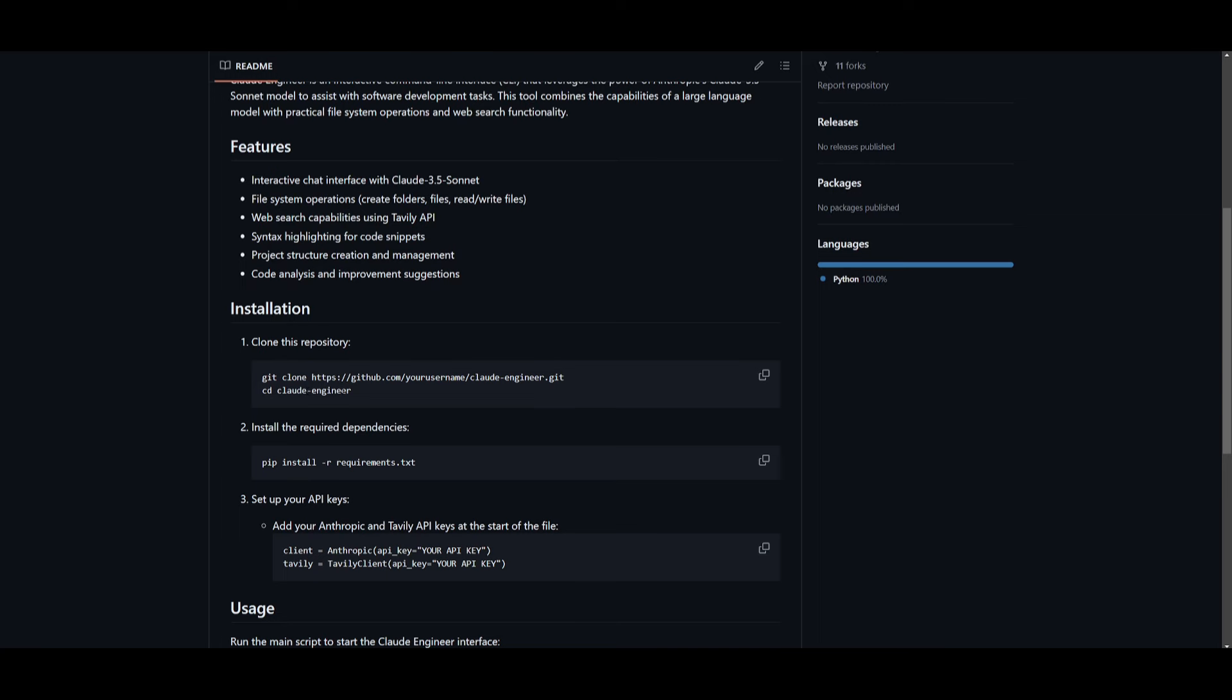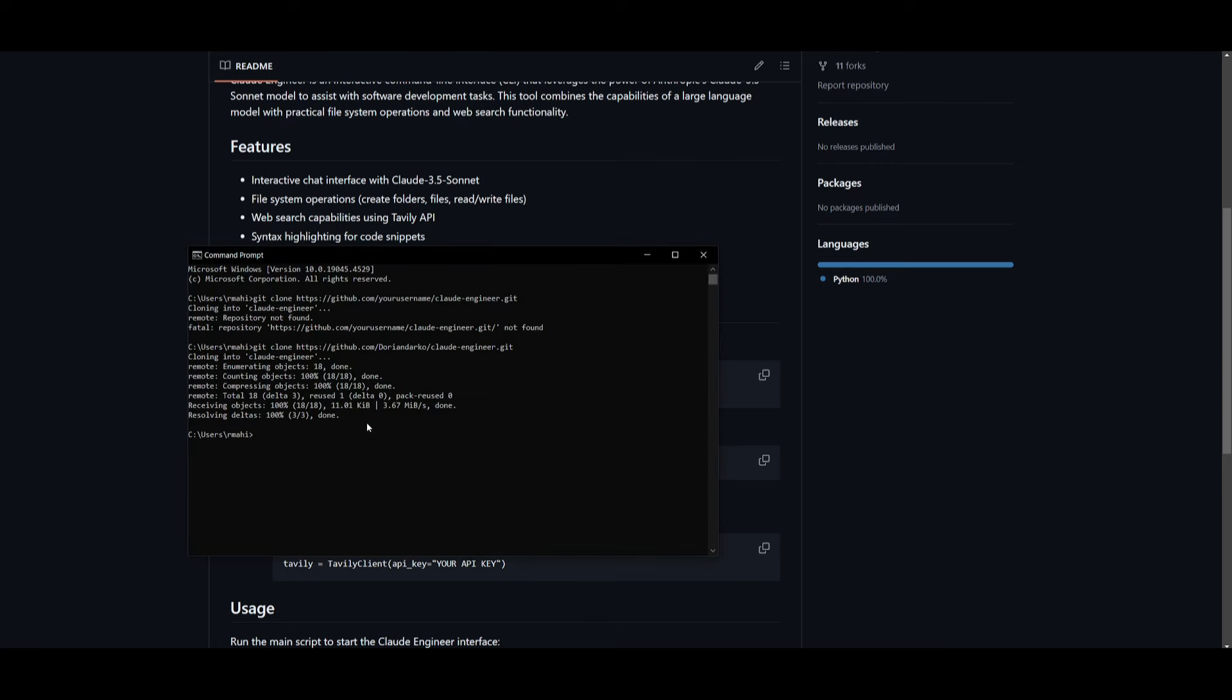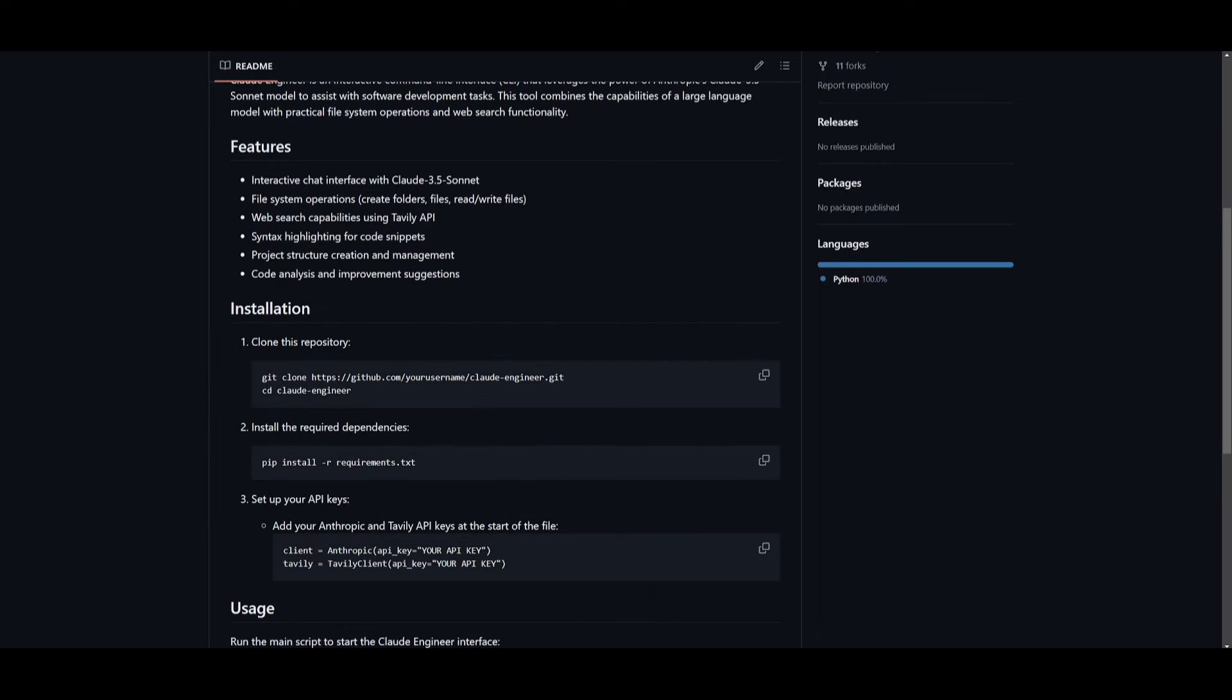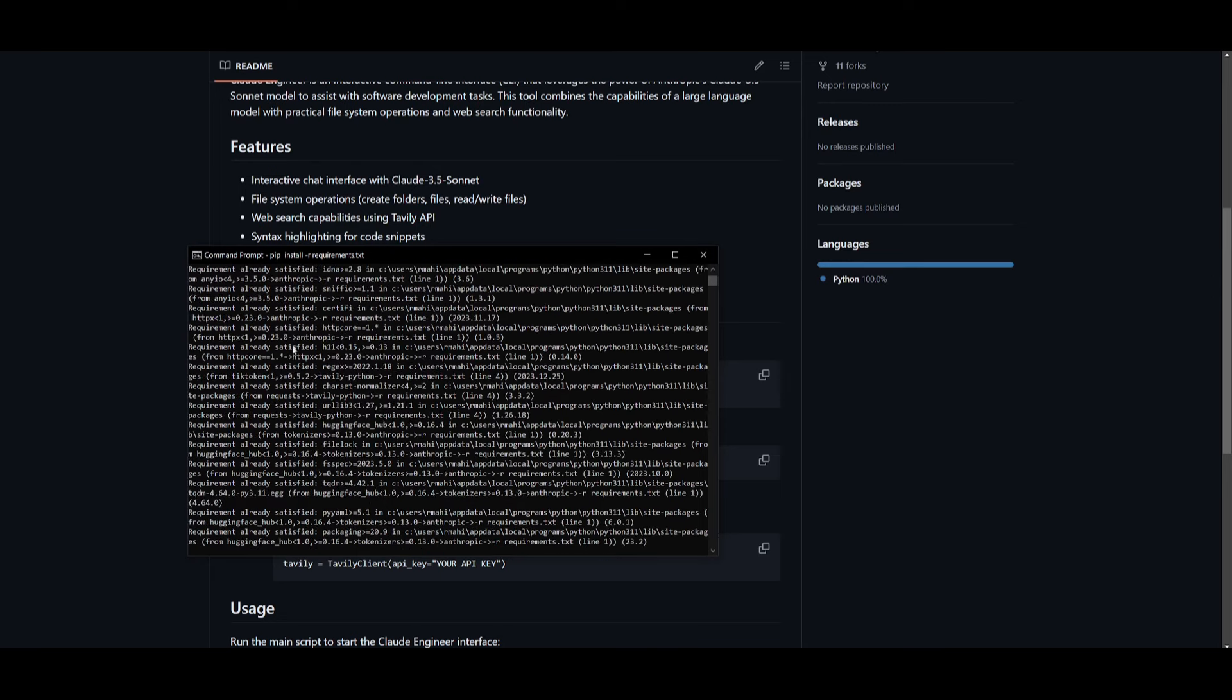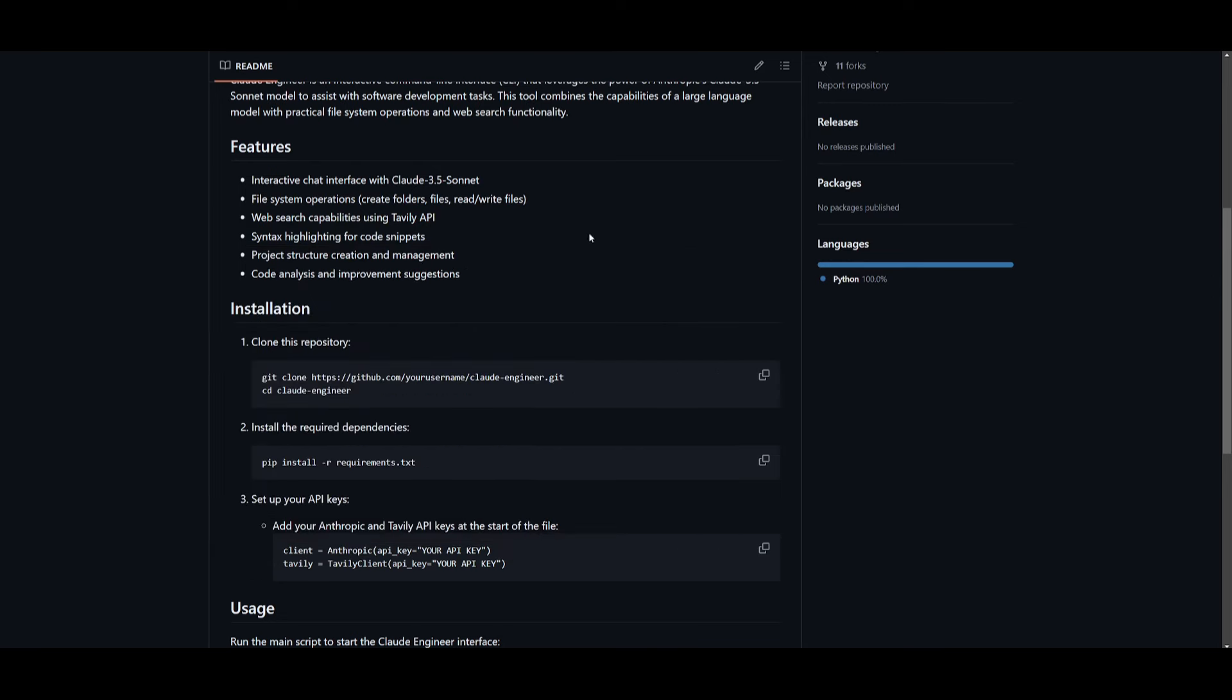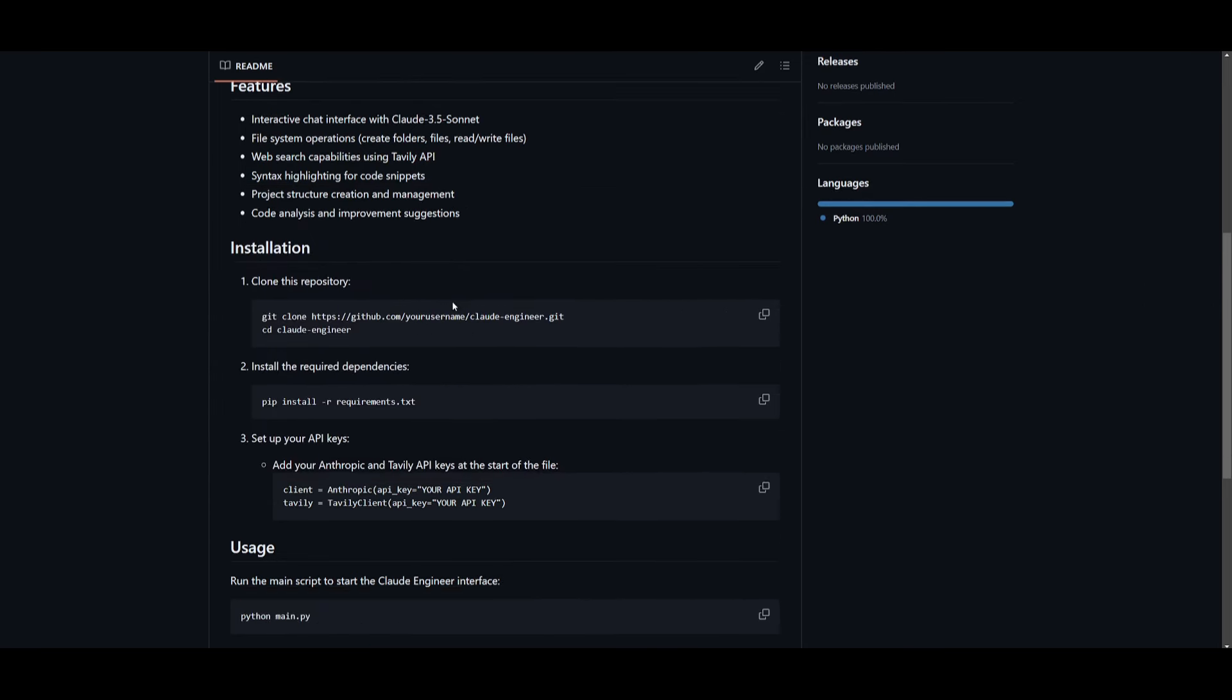Once that is done, you want to go into the cloud engineer directory by simply pasting this in and going into this directory. Then you want to install the dependencies that are required. You can do that by pasting in the pip install requirements command. This will start installing all the things that are necessary for this application to be functional. Once that is done, we can then add our Anthropic and Tavly API keys from the start of this file.